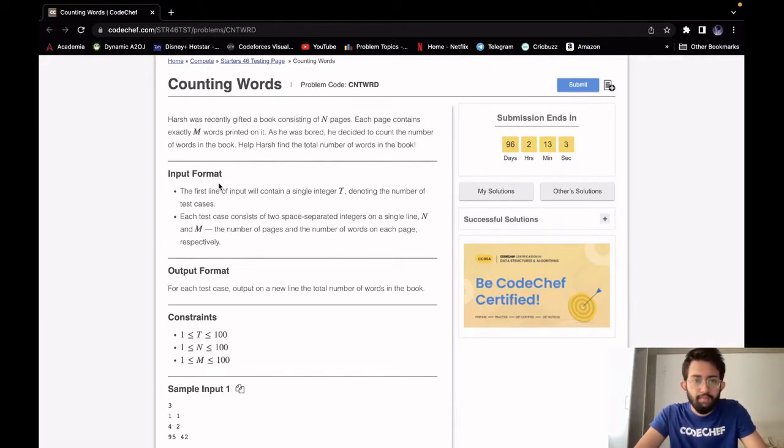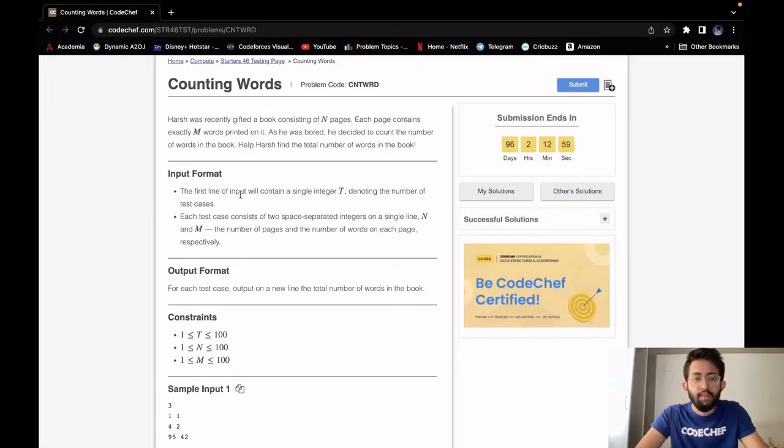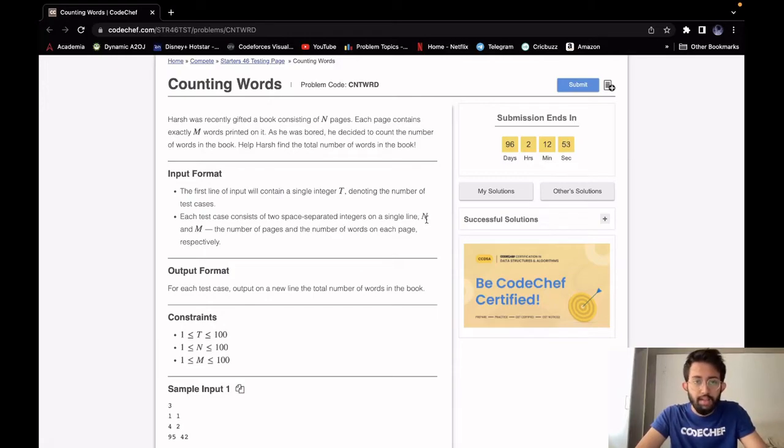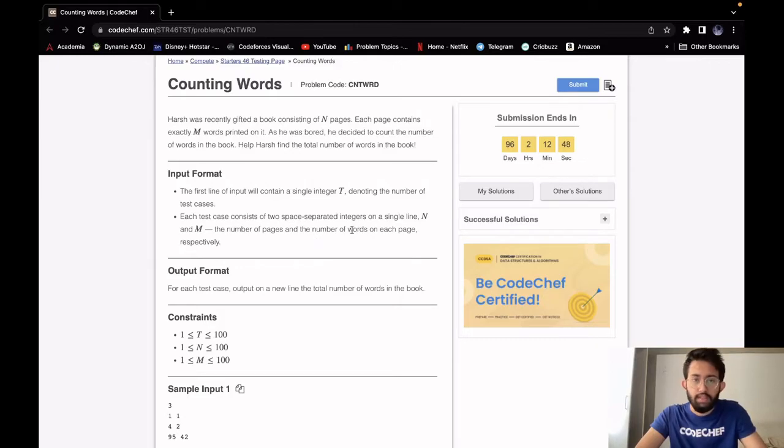Coming to our input, the first line will contain a single integer T, which is the number of test cases. Then for each test case we will have two space-separated integers on a single line, N and M. N is the number of pages and M is the number of words on each page.